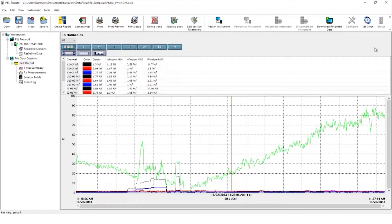By clicking on one second harmonics, we can see a graph of each harmonic as a percentage of the fundamental over time.